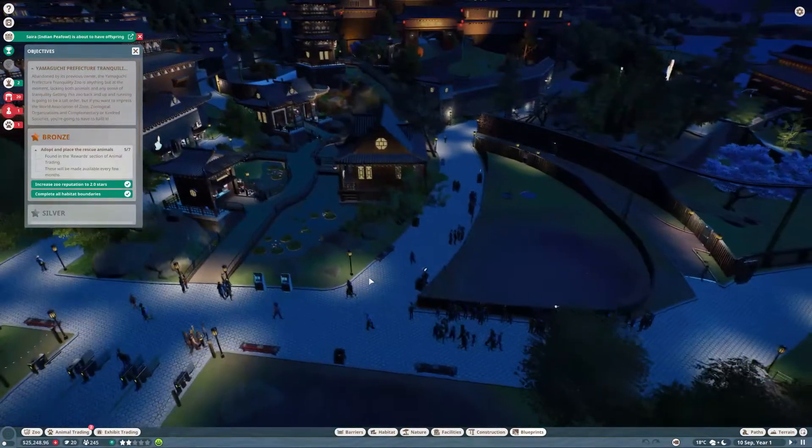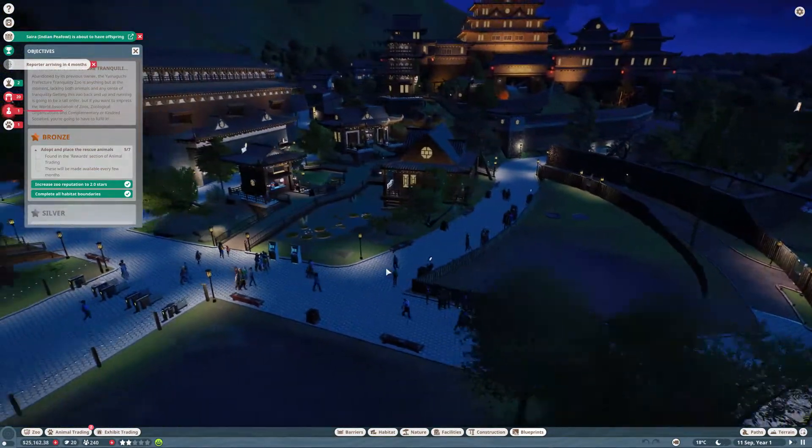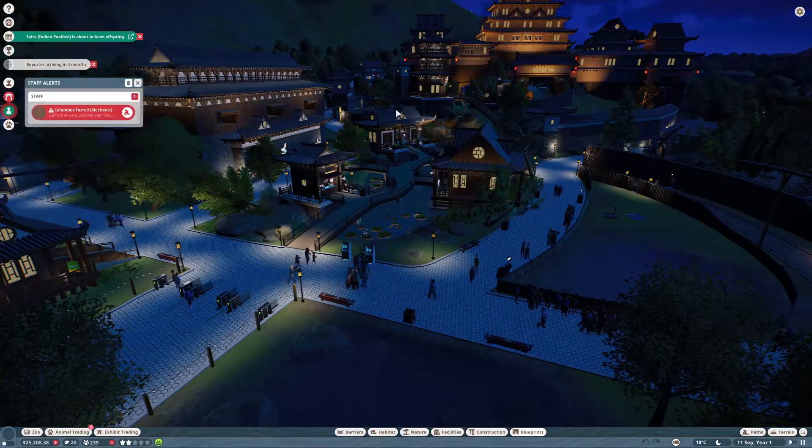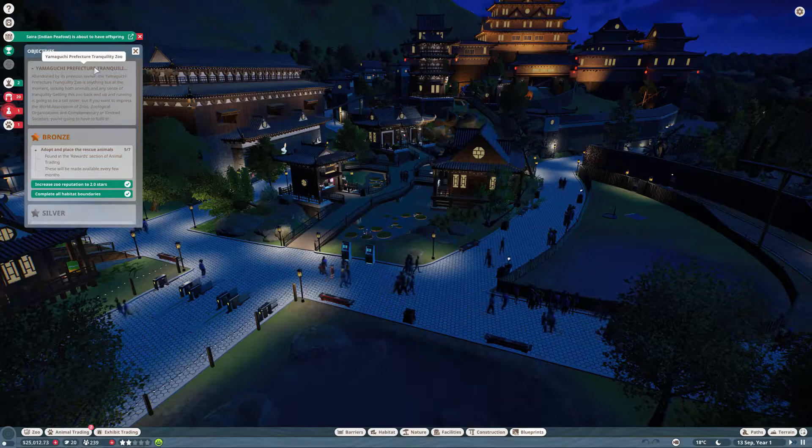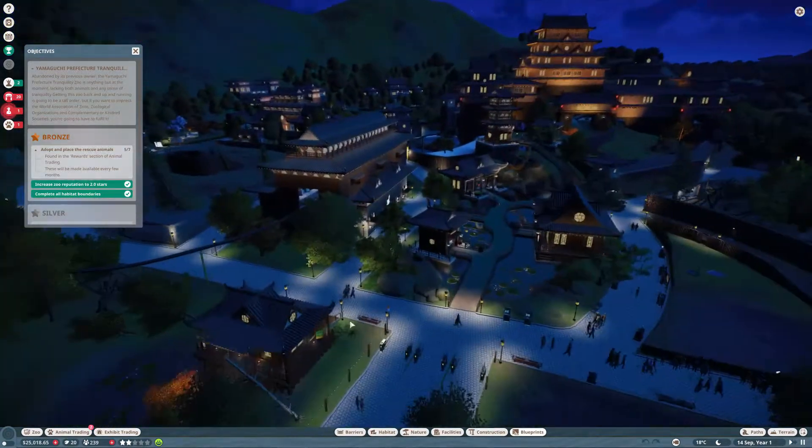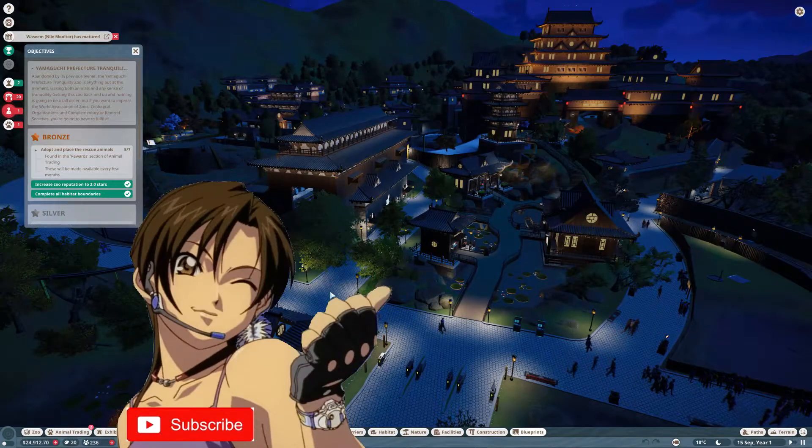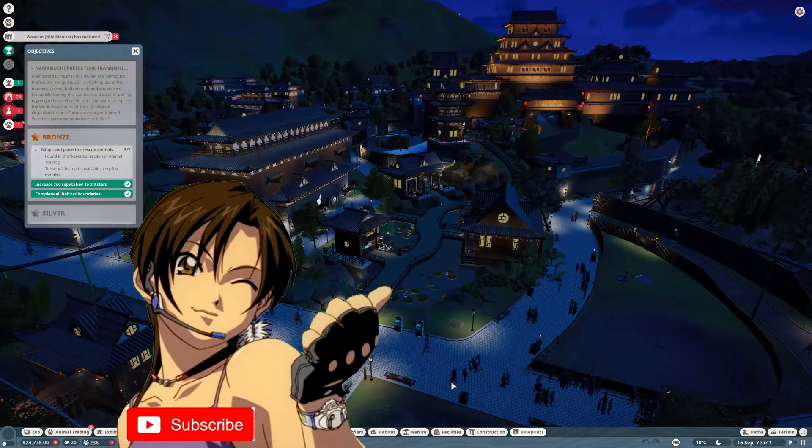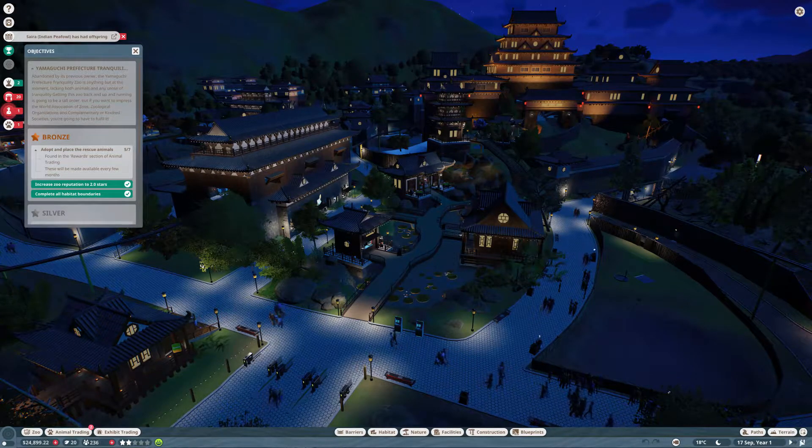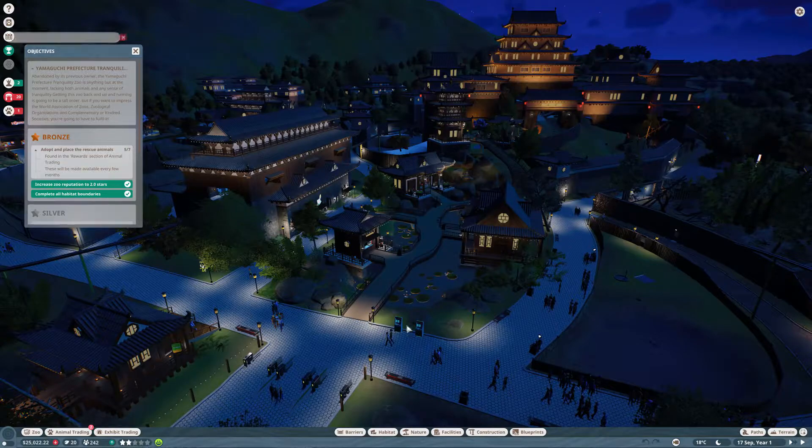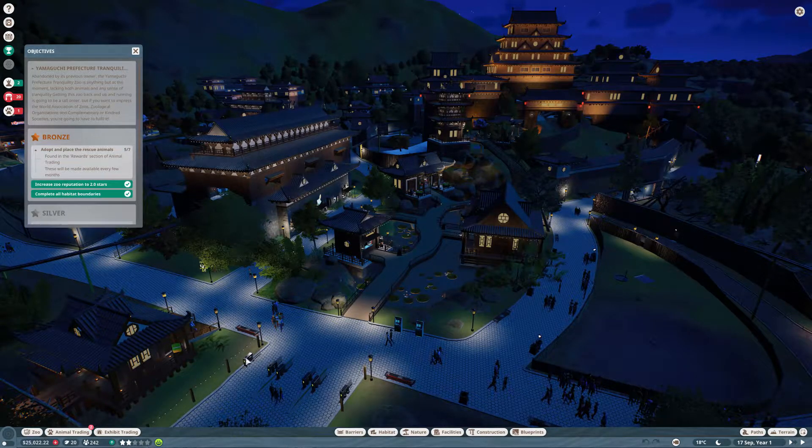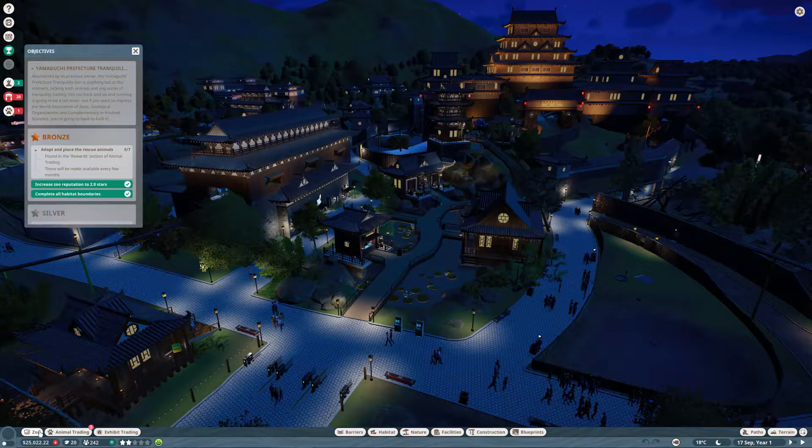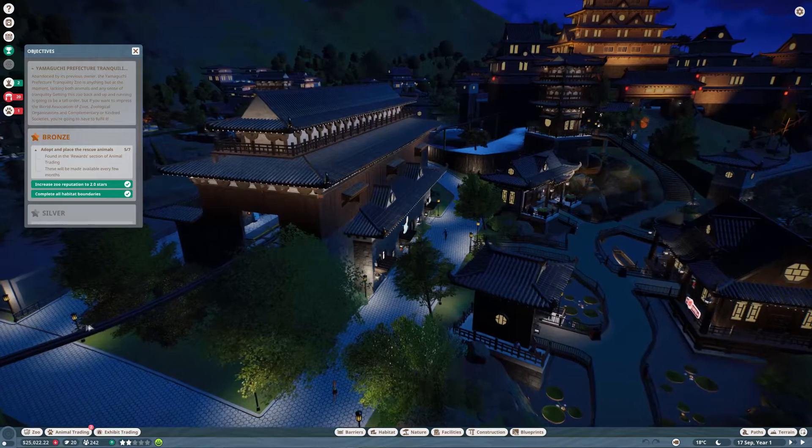Hello again everyone, Saka here and welcome back to another episode of Planet Zoo Career Mode. When we last left off, we were at the Yamaguchi Prefecture Tranquility Zoo and we were given a zoo that had a bunch of broken parts, benches, garbage cans, and that sort of thing. We had to fix all that stuff, hired a bunch of folks, and our mechanics are slowly working through those work orders.